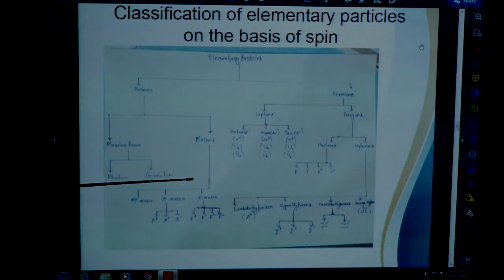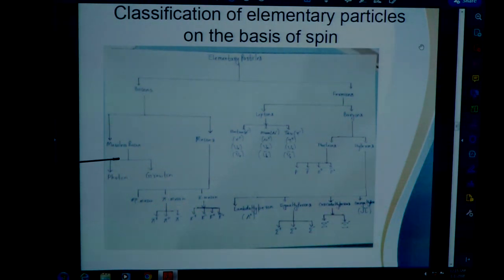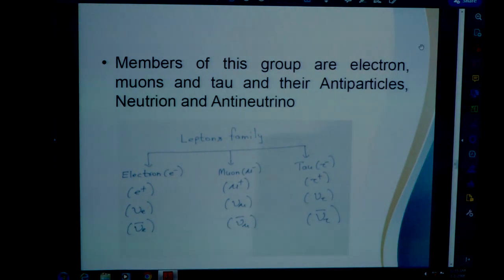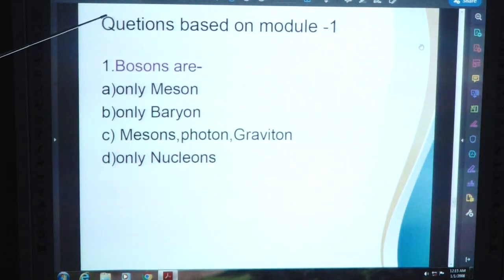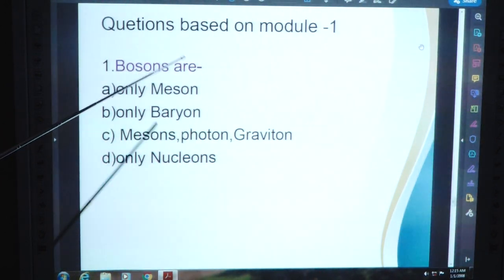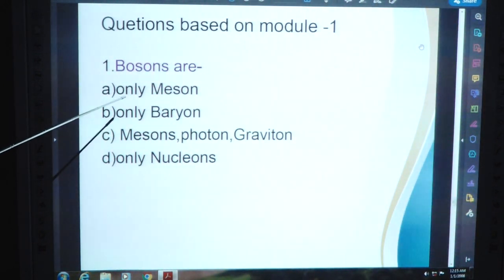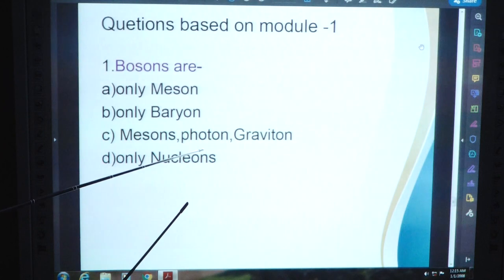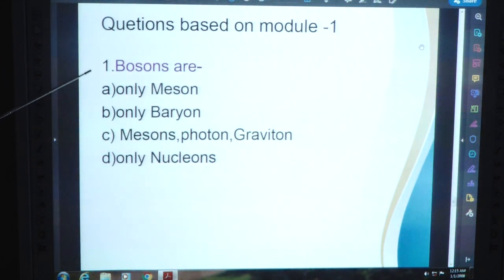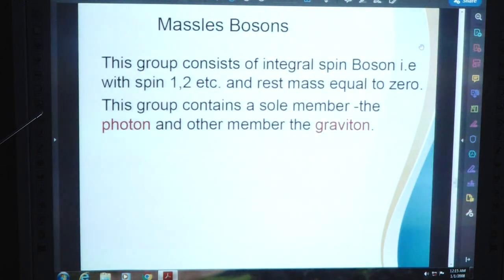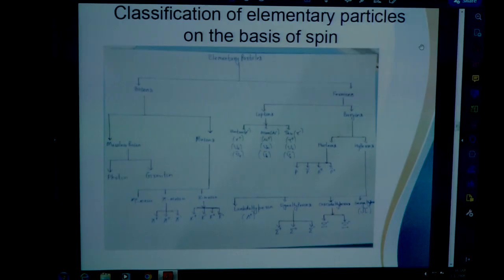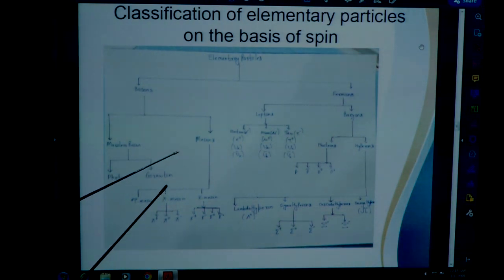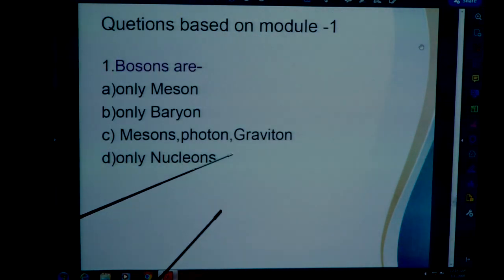You can gradually understand and cram this chart. These are some module questions based on module 1. Question 1: Bosons are — option A: only meson; option B: only baryon; option C: mesons, photon, graviton; option D: only nucleons. Going to the chart, bosons are mesons, photon, and graviton. The answer is C.